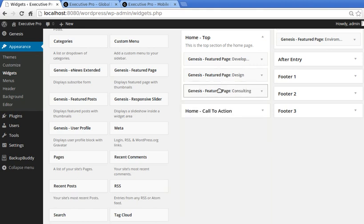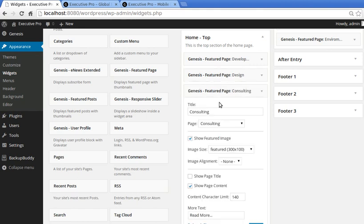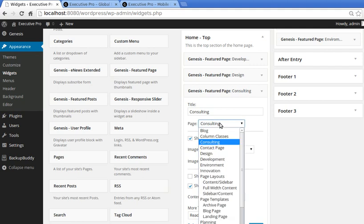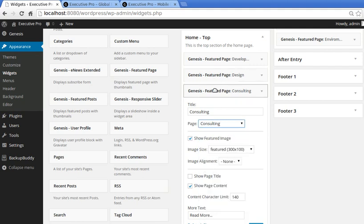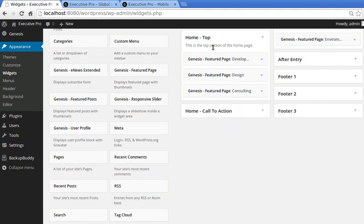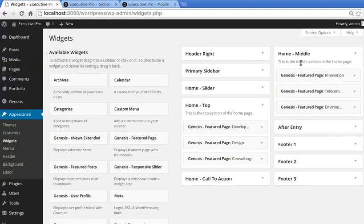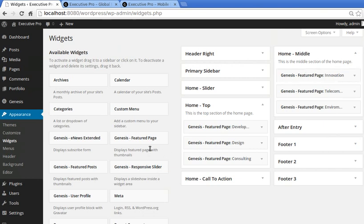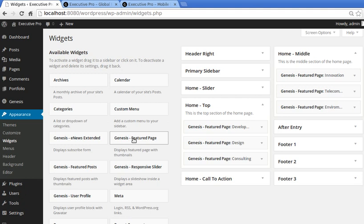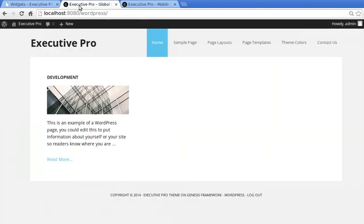I did three in this Home Top widget area. Now you've got Home Top and you've got Home Middle. You're doing exactly the same - Featured Page widget, not Featured Post widget, Featured Page widget into Home Middle area. And what we end up with is this - six boxes.